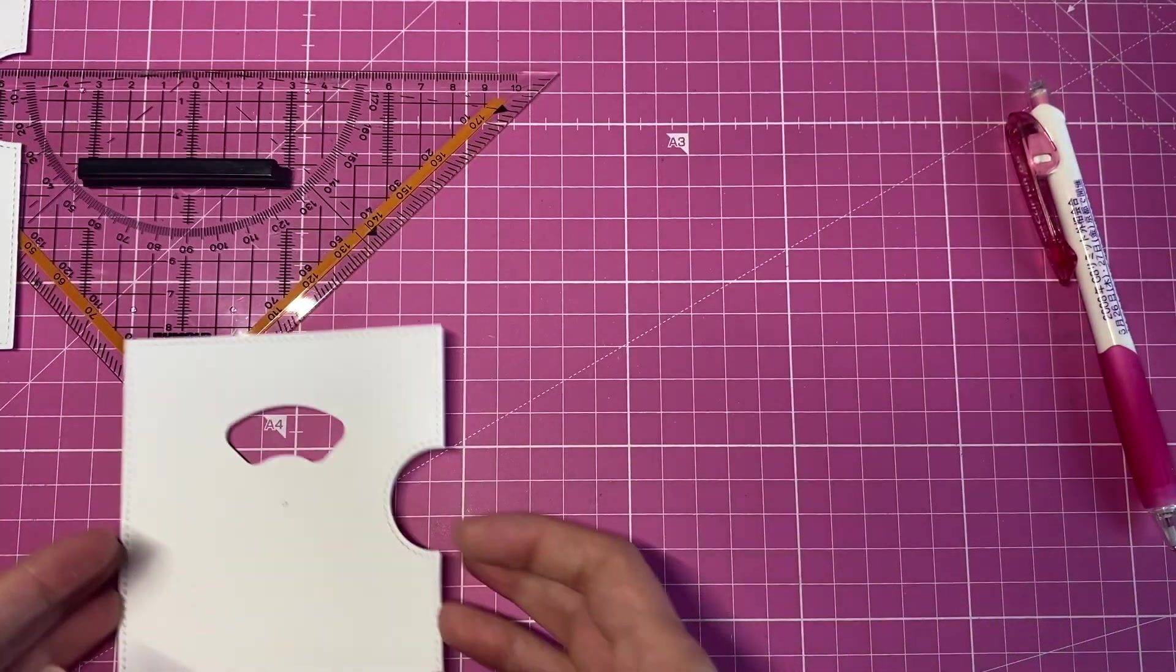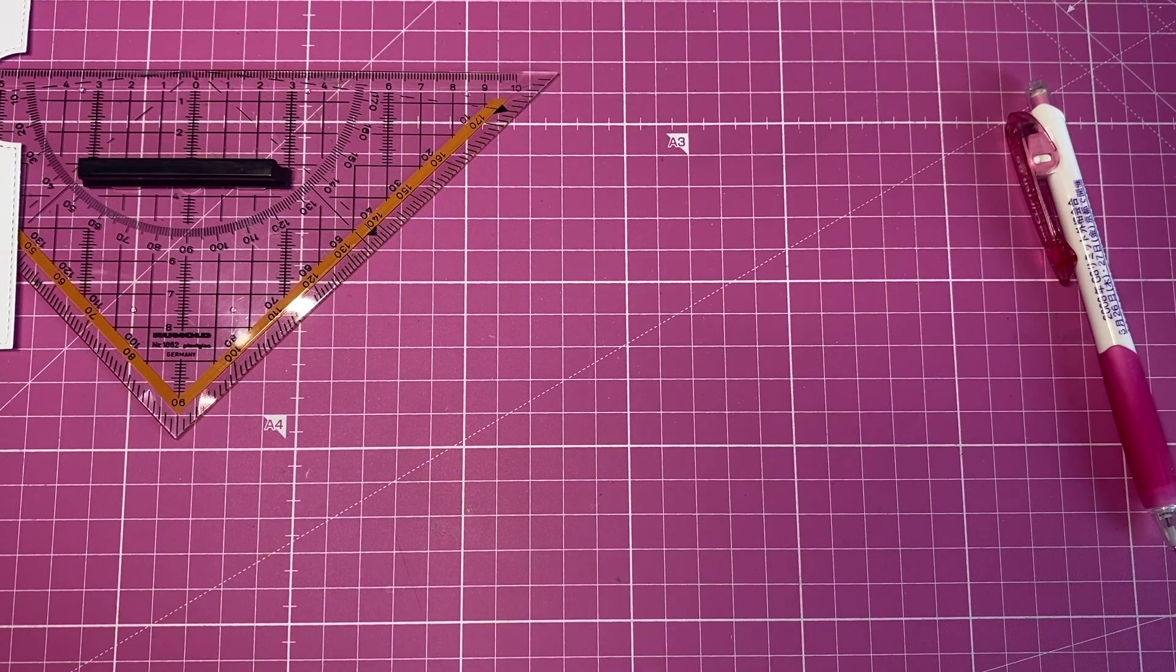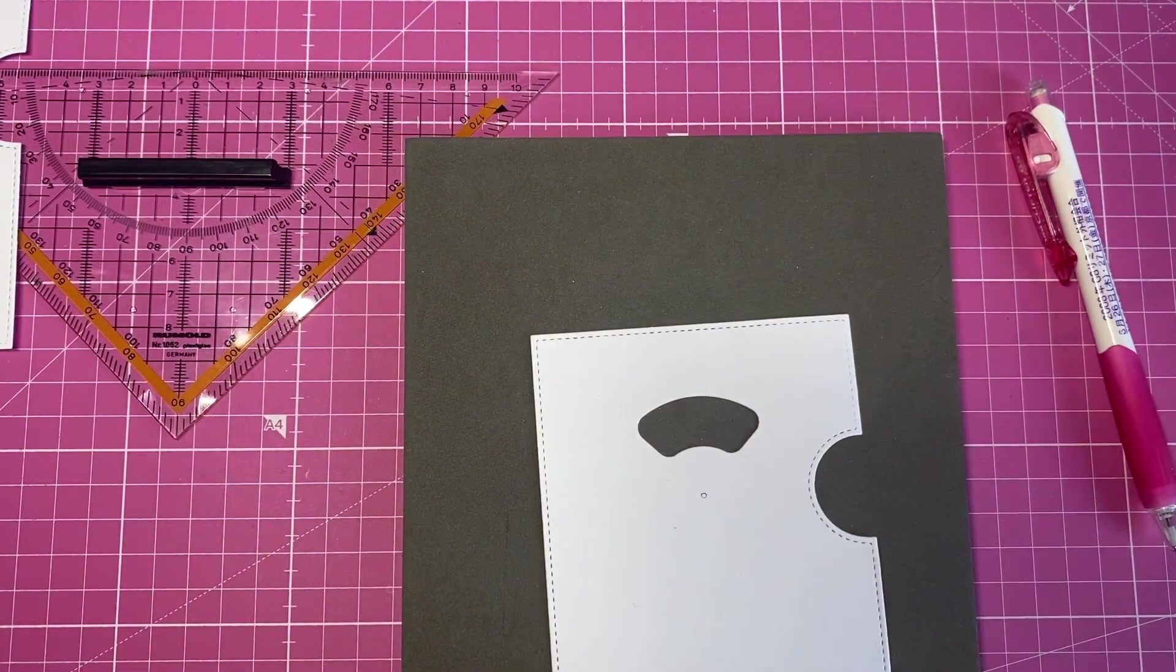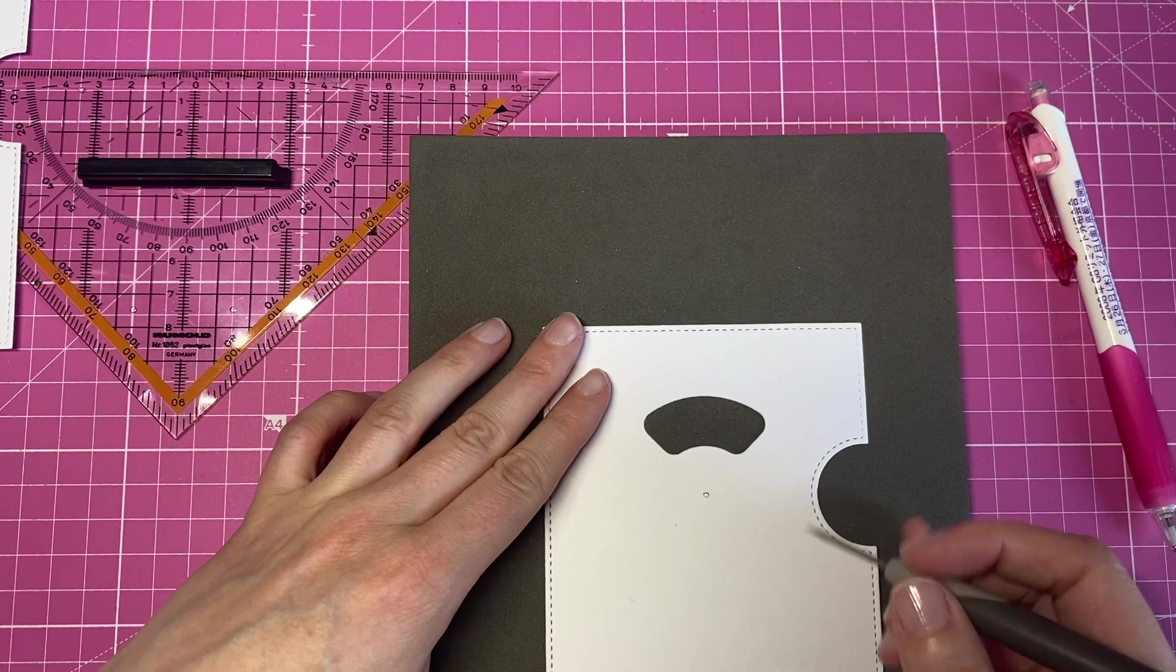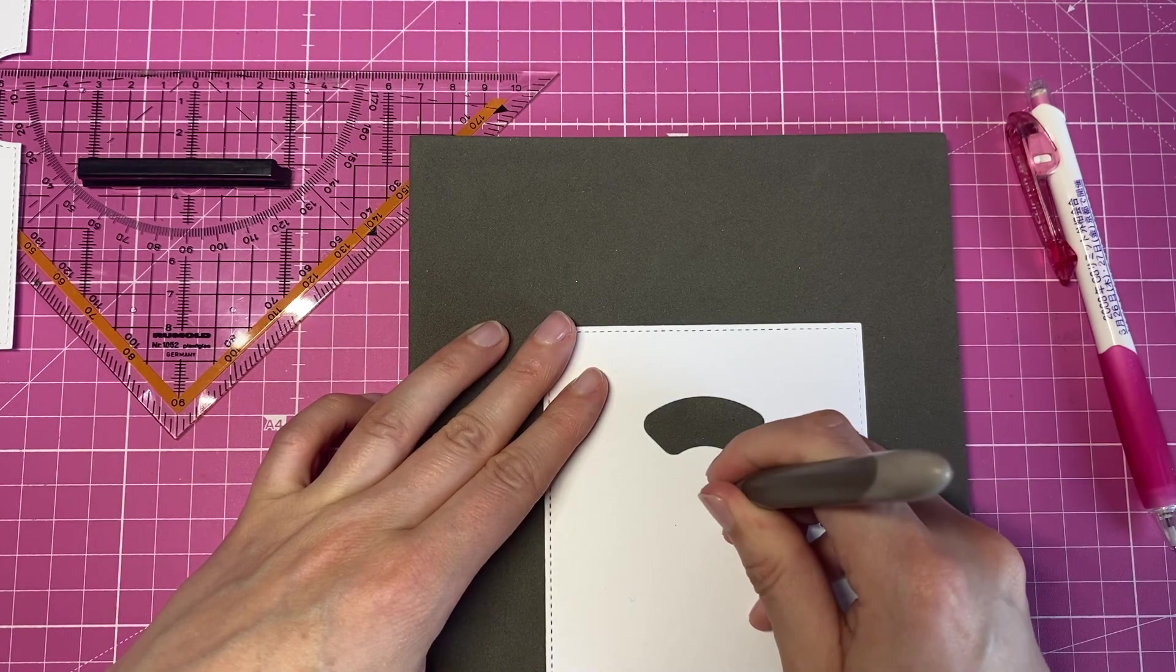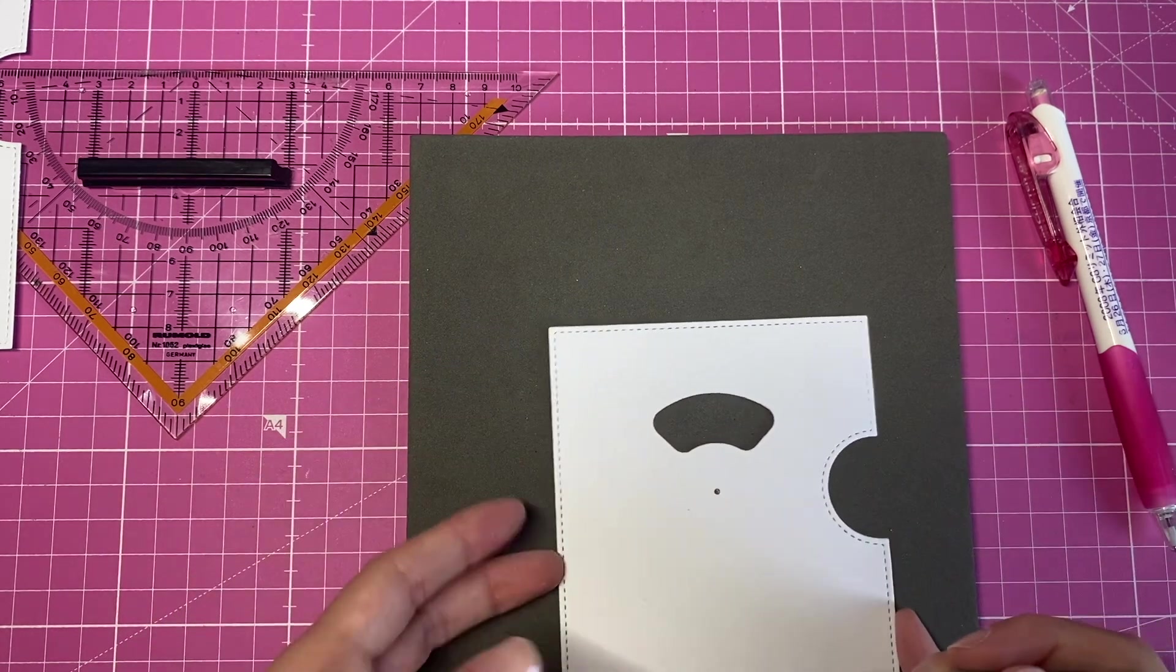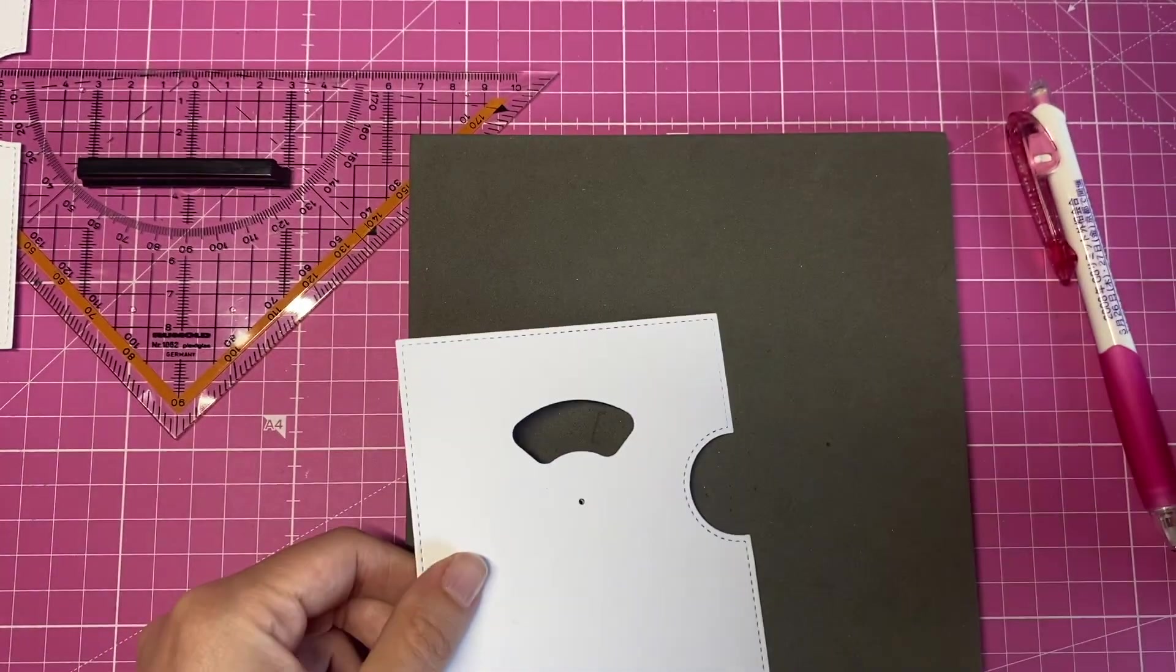And what I just did, I went ahead and just put a hole in that marked spot.